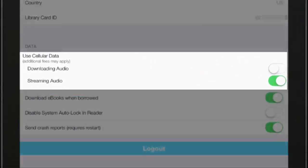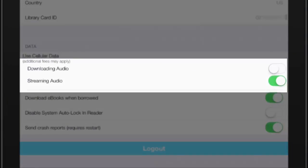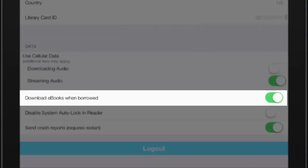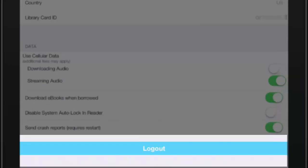Other settings include allowing or denying the app access to cellular data for downloading or streaming, choosing to automatically download books as soon as they are borrowed, or you can choose to log out of your account by tapping the Log Out button at the bottom.